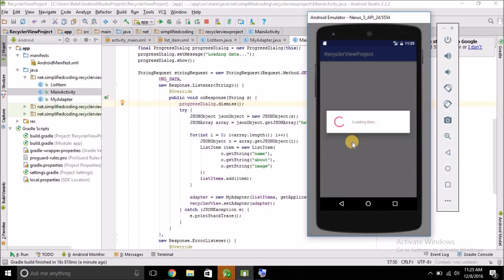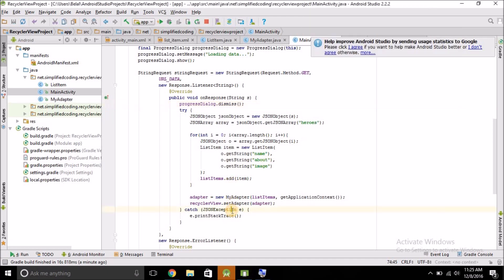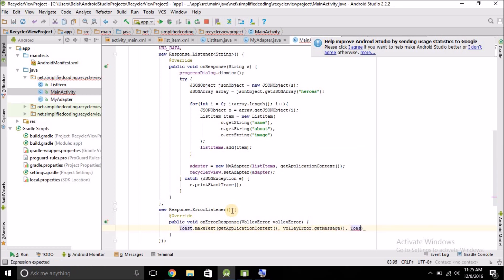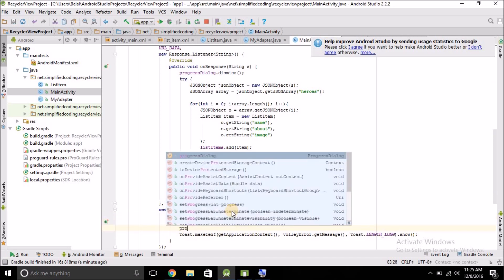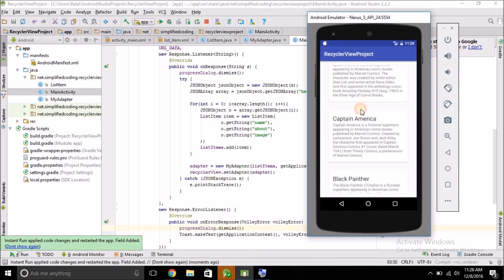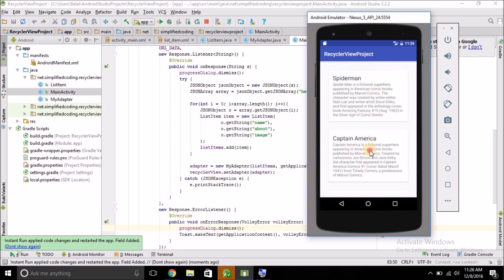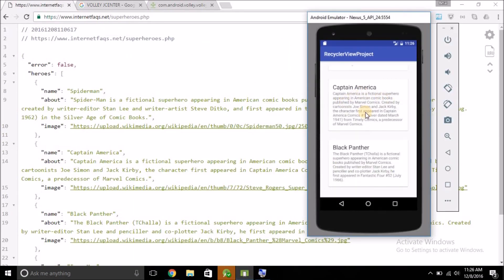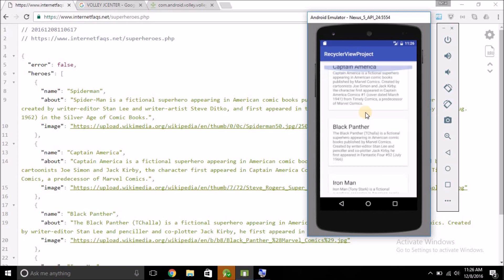On first run the app was taking too long, indicating something was wrong. Inside the error listener, add a Toast showing volley_error.getMessage() to see the actual error, and also dismiss the progress dialog there. On the second run it works fine — the data is coming from the server. The issue was likely an internet connectivity problem the first time.